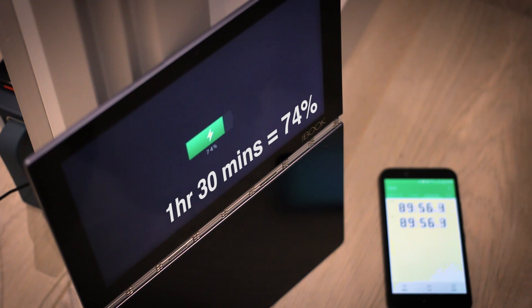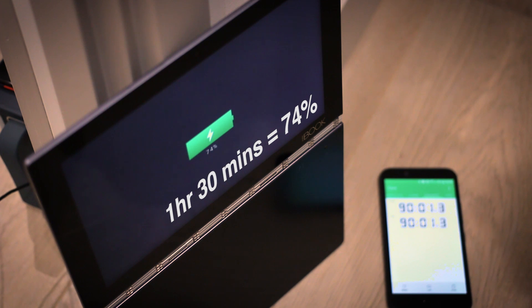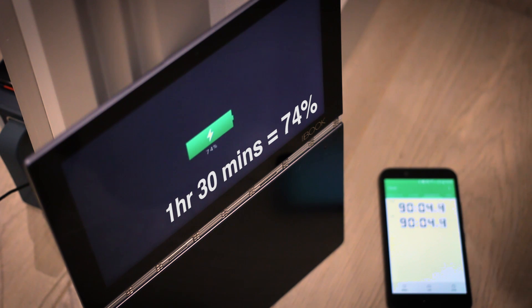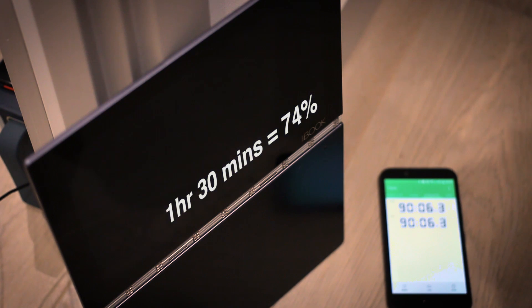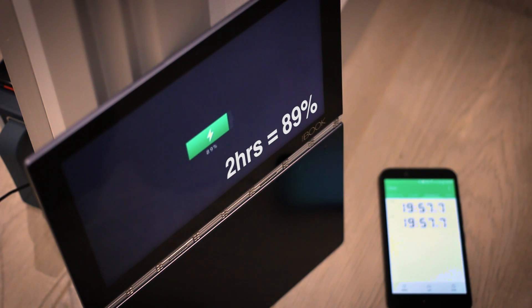Now if we talk about some more of the tech specs, it's got a 10.1 inch display, it's full HD resolution, but it gets nice and bright at around 400 nits. 8 megapixel autofocus camera on the keyboard section and there's a 2 megapixel fixed focus camera.